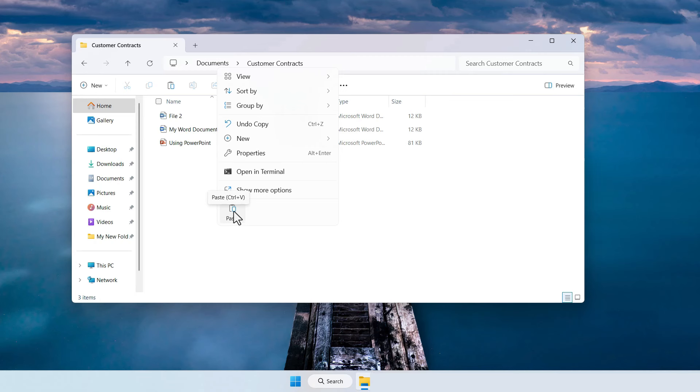Now if you held the mouse on it it will tell you what that icon stands for and also what the shortcut for it is.